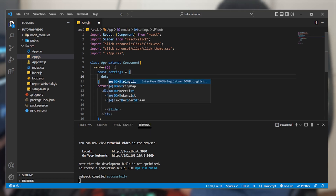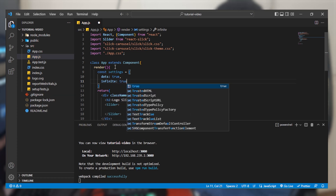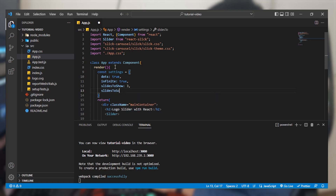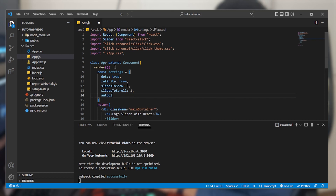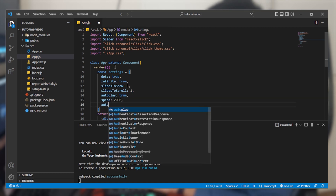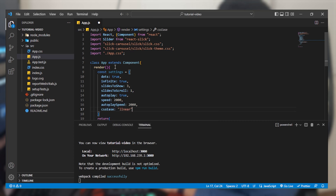The settings object will take some values: dots is going to be true; infinite — meaning the slider will keep running continuously — set to true; slides to show is 3; slides to scroll is 1. For auto play functionality set autoplay to true. The speed is going to be 2000, meaning 2 seconds, and autoplay speed is also 2000. Then we set the CSS ease effect to linear, which is the transition effect used when the user clicks manually on the arrow.